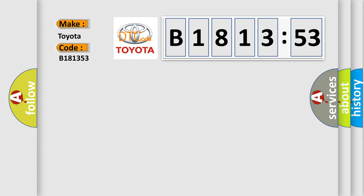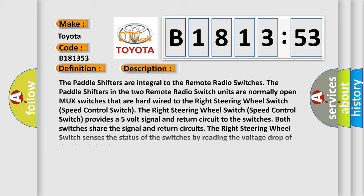...interpret specifically for Toyota car manufacturers? The basic definition is up or downshift switch circuit short to ground.